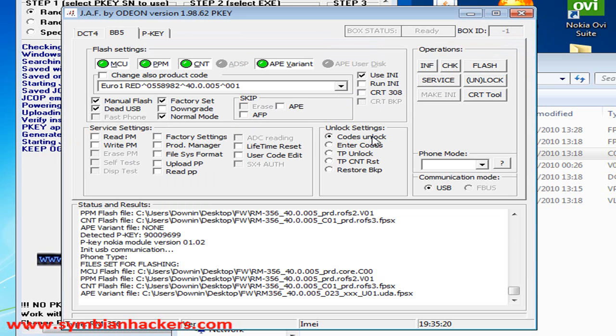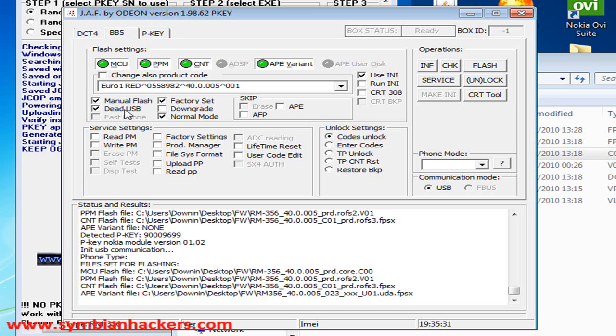Now I already have my phone flashed and set up so I don't really want to flash it again. But you're going to want to turn your phone completely off before you press flash. As you are in dead USB mode which works better.